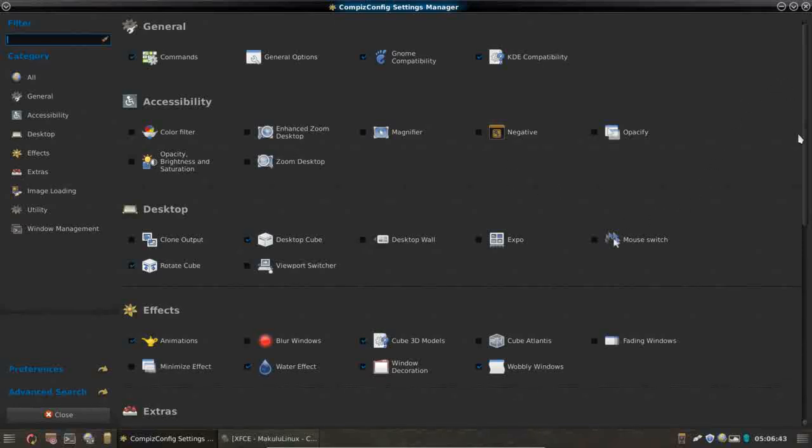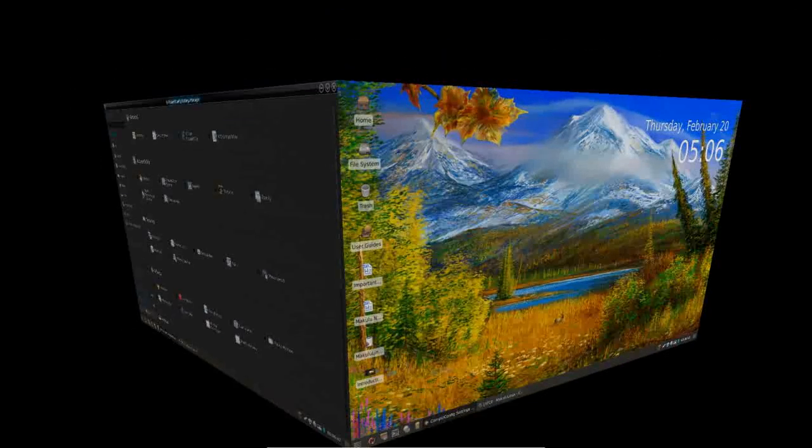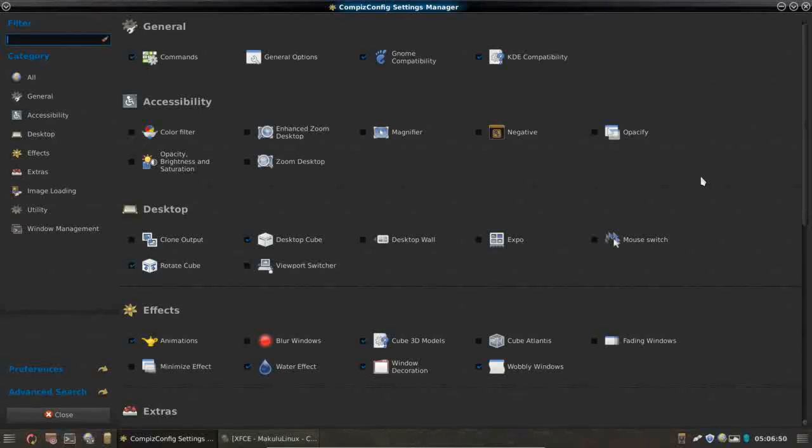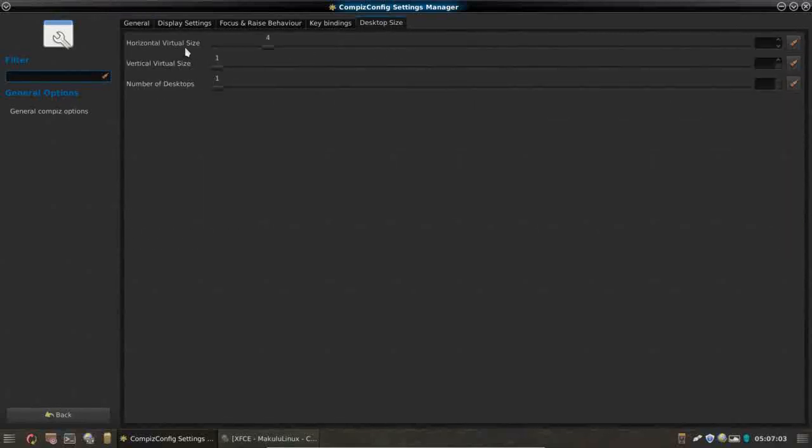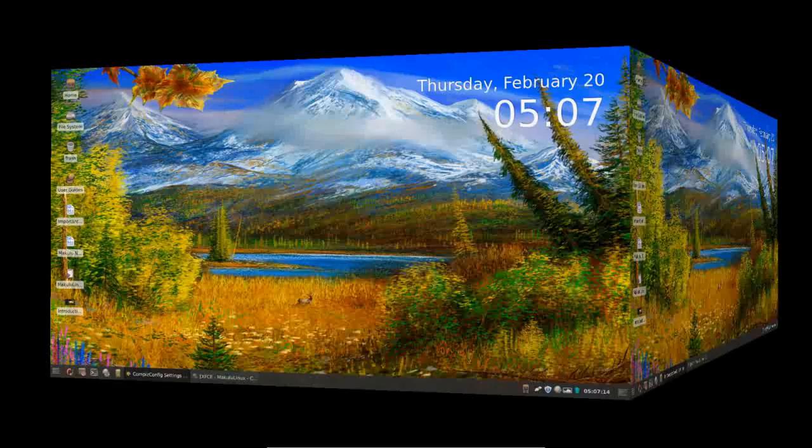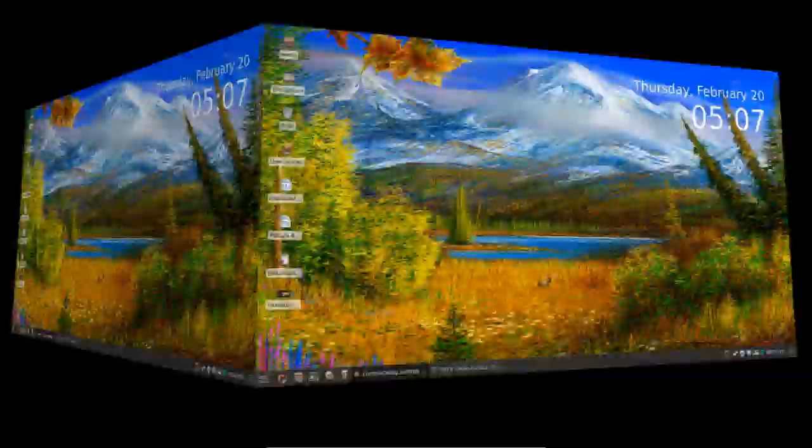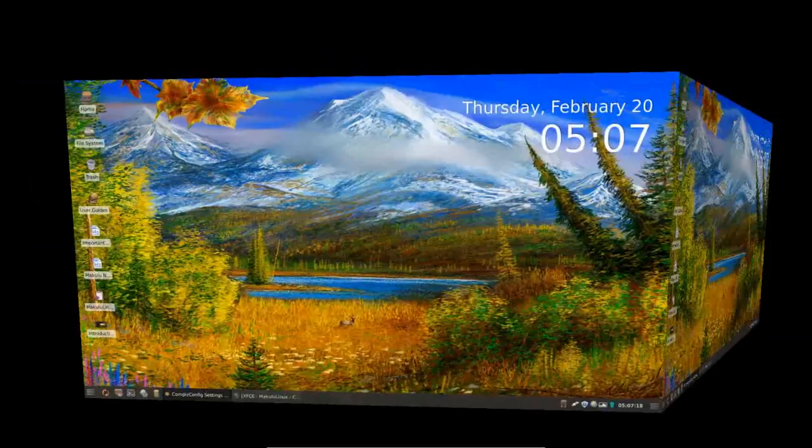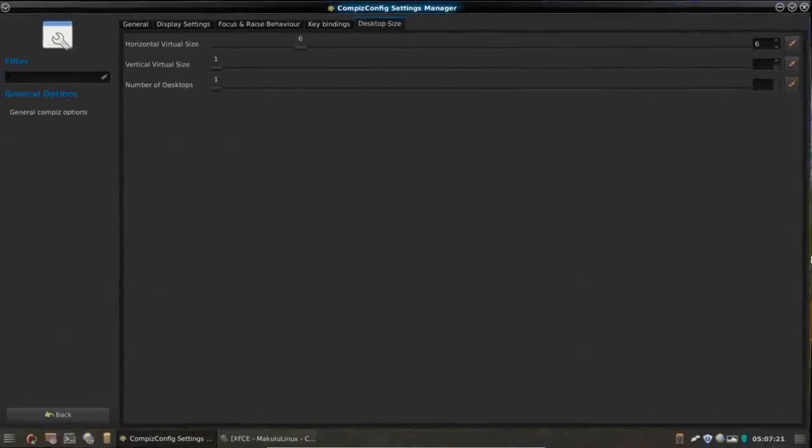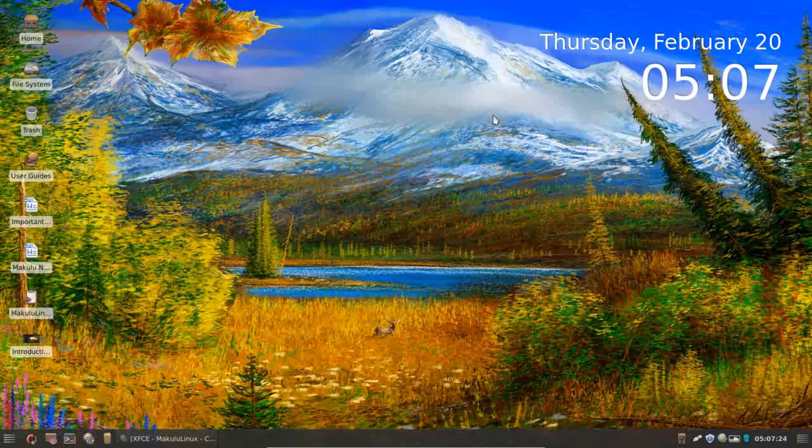One of the first things you're going to want to do if you want to get that nice desktop cube effect, by default, this only has the one desktop. So you're going to have to enable more desktops and that's very easy. We're going to go into general options, desktop size and this slider, horizontal virtual size. This is where you're going to be able to add more desktops. So if I take it up to six, I see I have six desktops. So you're not just limited to four desktops. So that's pretty cool.